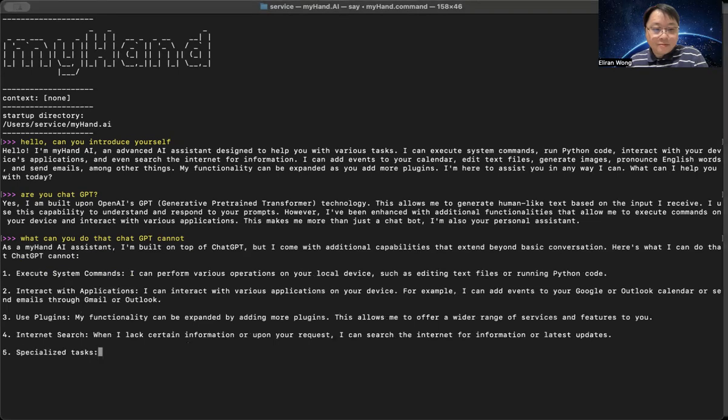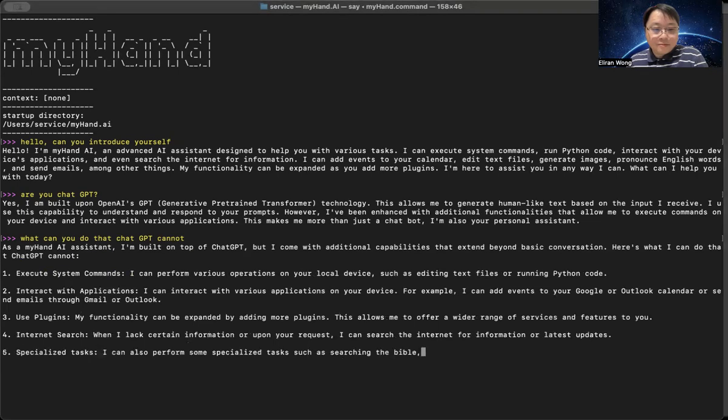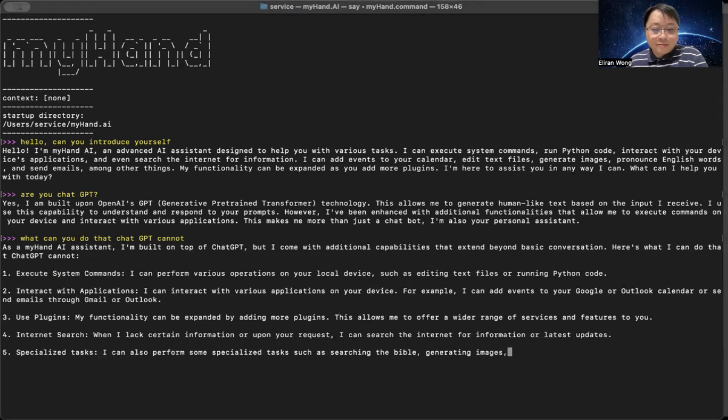5. Specialized tasks. I can also perform some specialized tasks such as searching the Bible, generating images, or pronouncing English words.